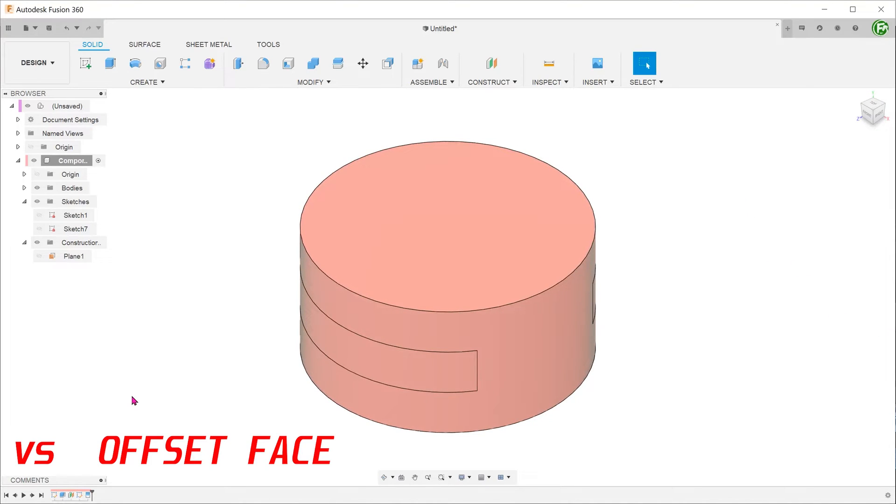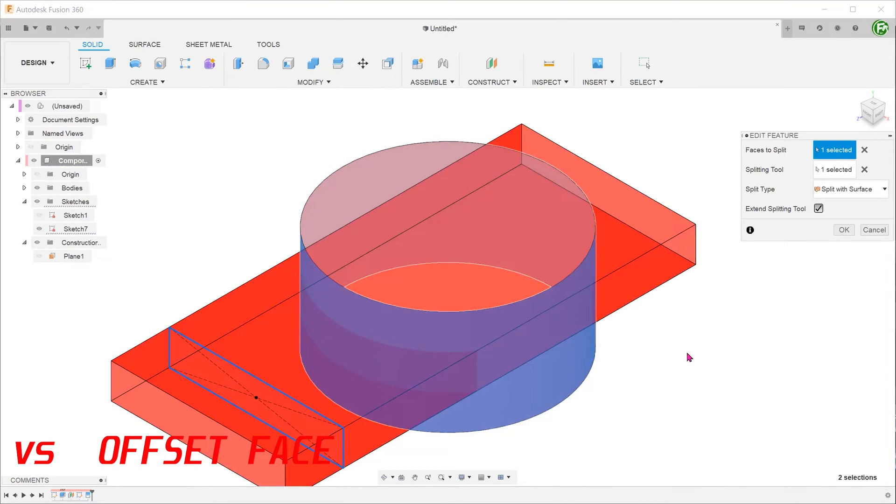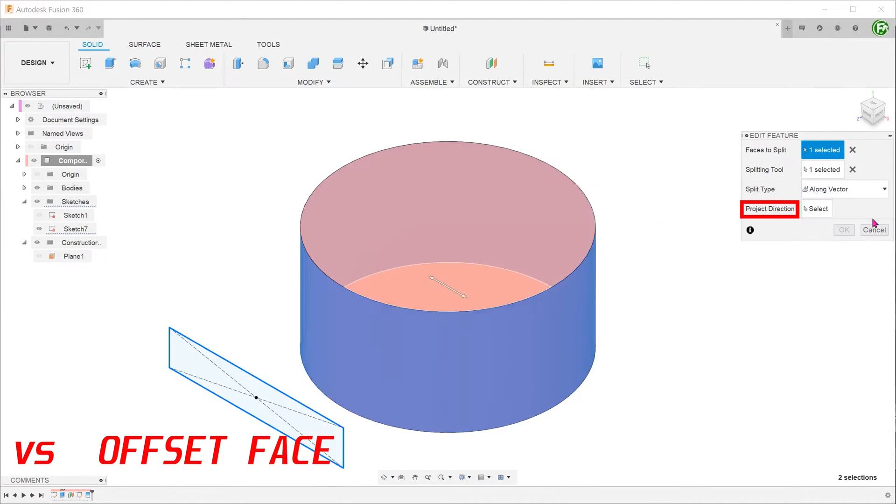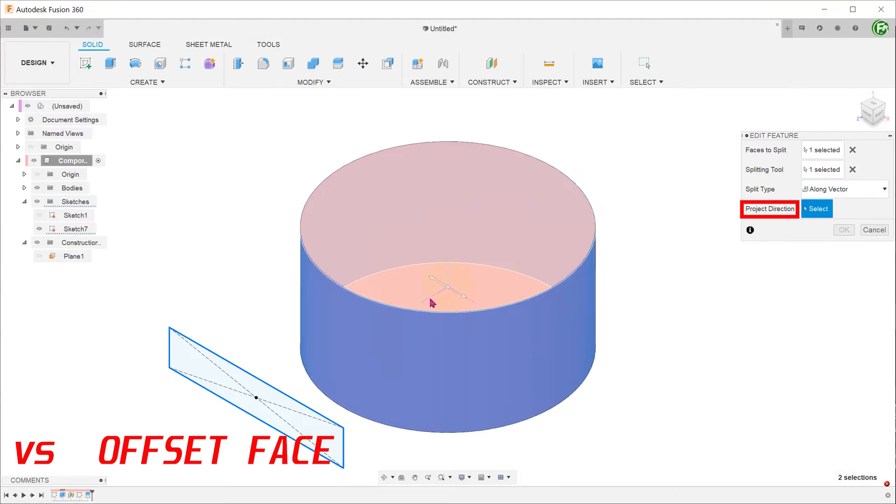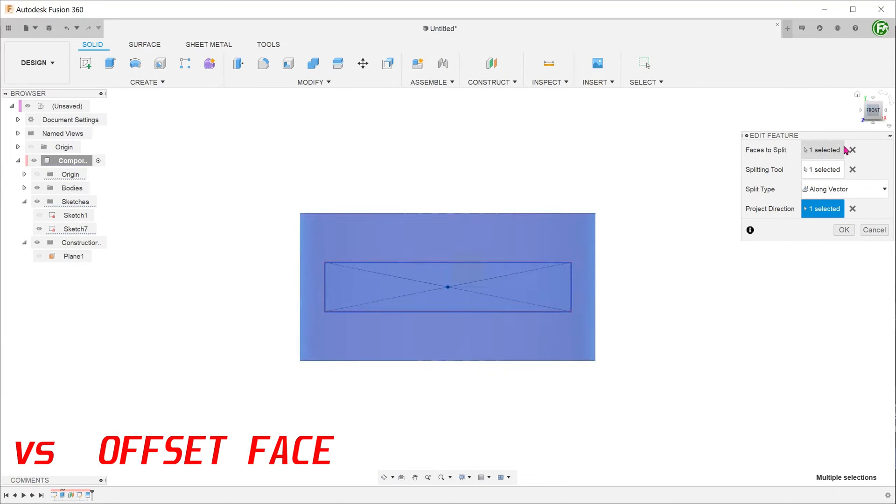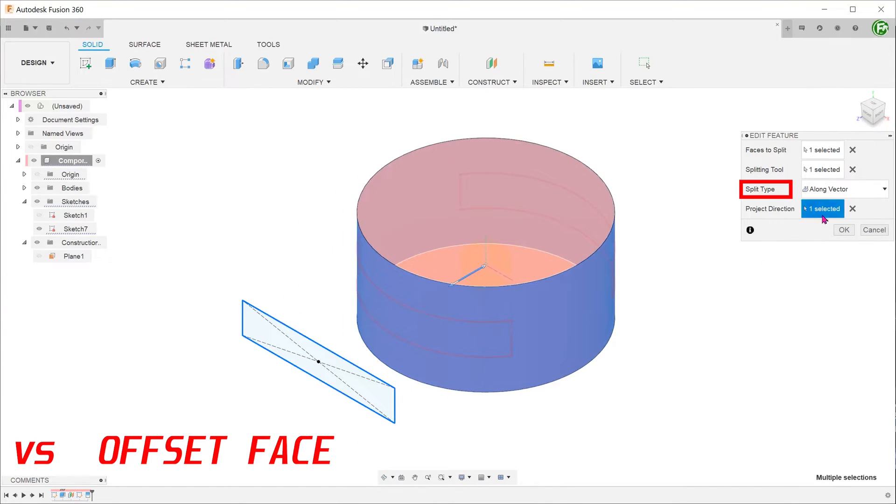Let's go back into the split face feature. You also have the option of choosing along vector. After which, you will be prompted to choose a projection direction. If we select the z-axis, this produces the same effect as the split with surface option.